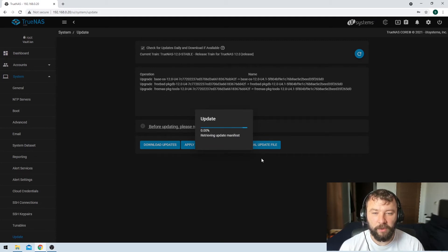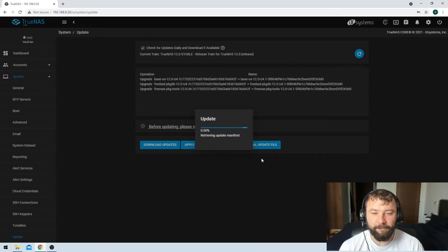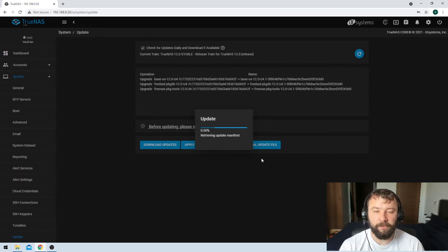So that's just going to take a couple of minutes to apply and then what we're going to see is the machine is going to reboot.